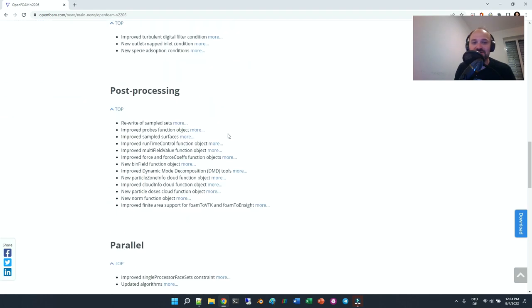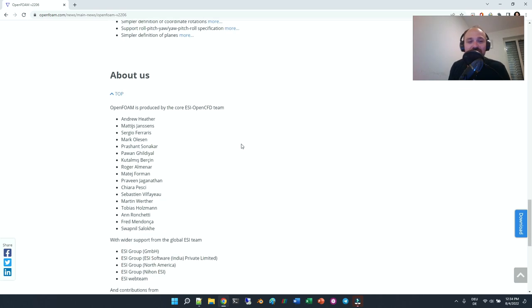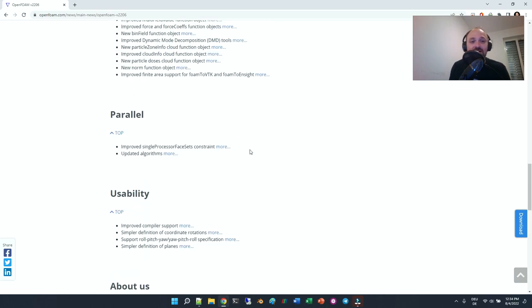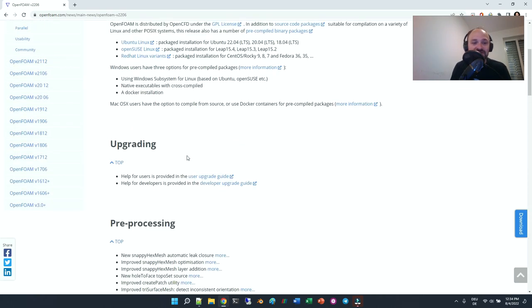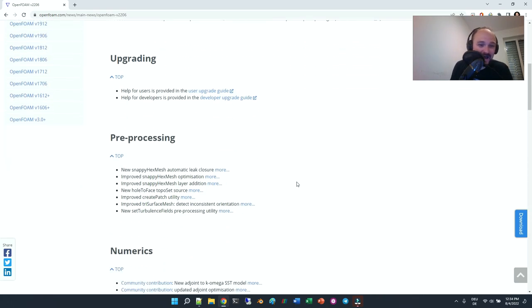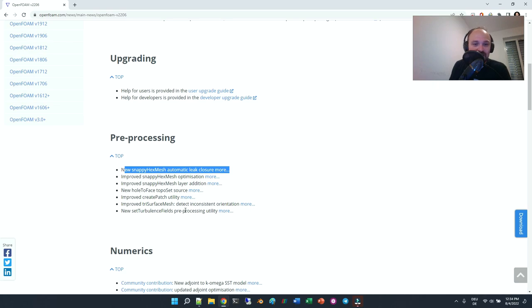Please let me know in the comment section below what you like about the new features. What I personally am looking forward to testing is this new snappyHexMesh automatic leak closure as well as layer addition.